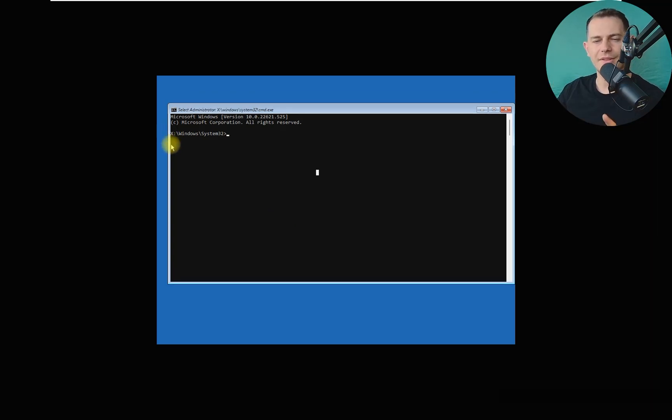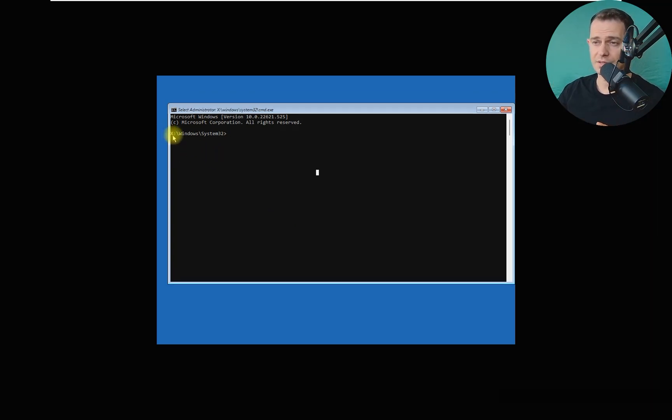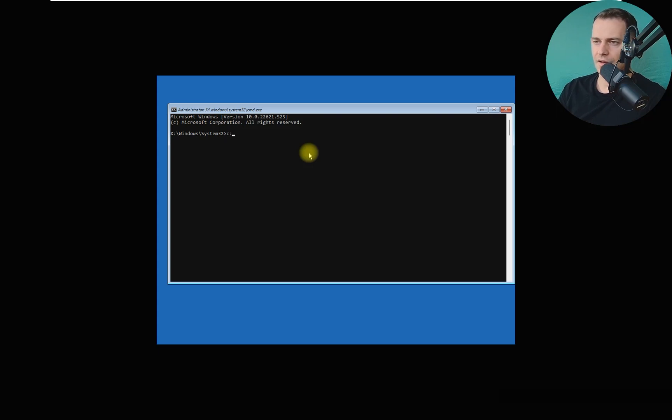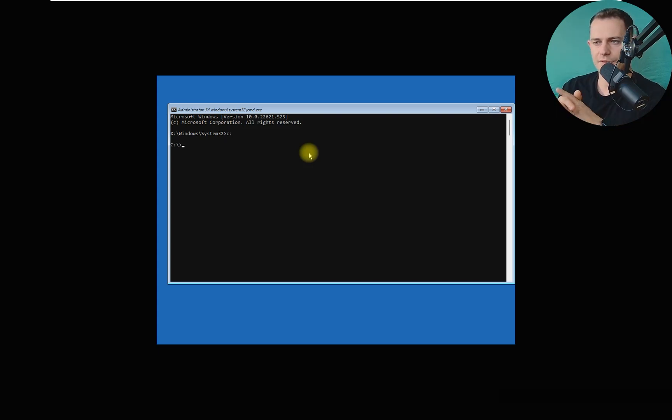We are not on C drive. We need to be on the C drive. Look at this, we are on X drive, so it doesn't make sense for us. What we got to do? Just type C colon and enter. Then we are now on the C drive. We have to get to the Windows folder. CD Windows, we are on the Windows folder now.